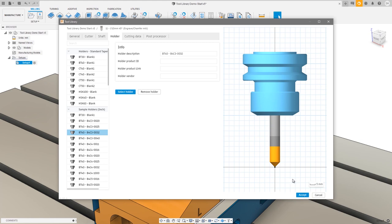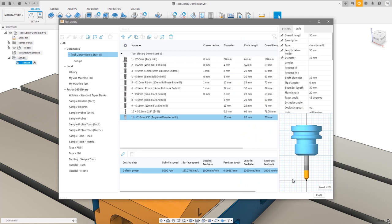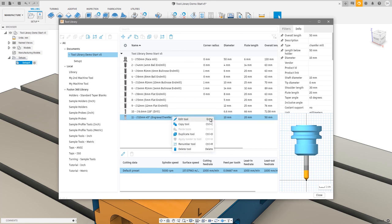If I press Enter it accepts the dialog and we're back to the main tool library. Right-clicking on any tool shows we've added keyboard shortcuts for various actions: Edit is Enter, Copy is Ctrl+C on Windows, and Delete is the Delete key. Fairly obvious changes, but some nice improvements.